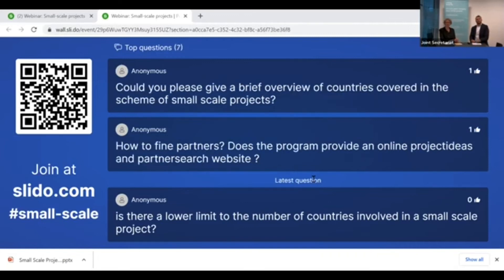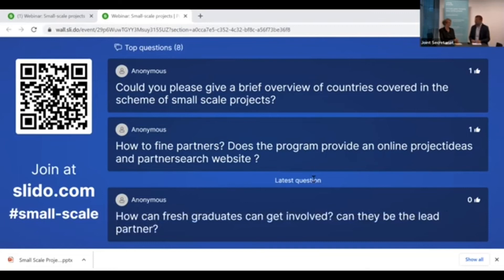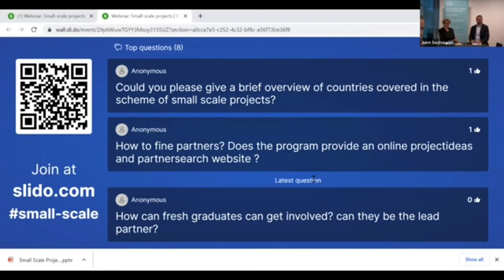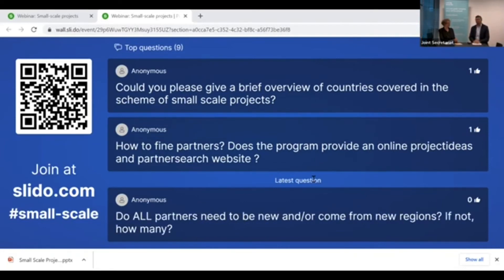What countries are covered in the small-scale project scheme? It is the same as the regular projects — the seven countries covered by the North Sea Program area are Sweden, Denmark, Norway, Germany, the Netherlands, Belgium, and France. Not the whole country in each case except Denmark and the Netherlands — there are some eligible regions. These seven countries cover the very same program area as the regular projects.